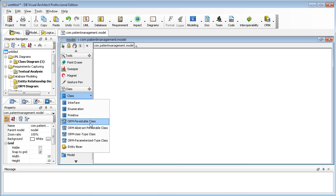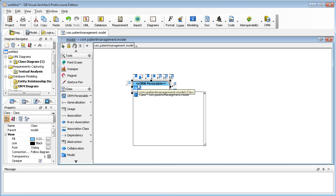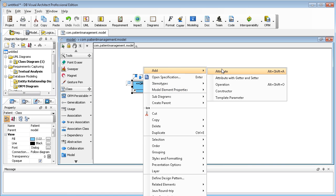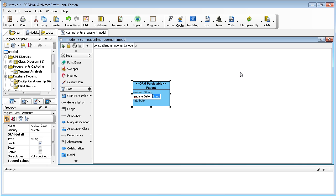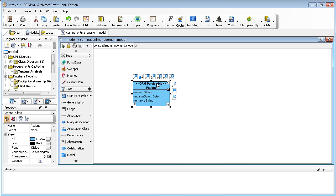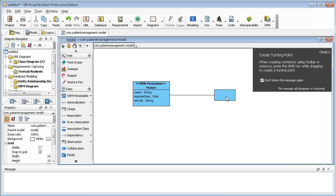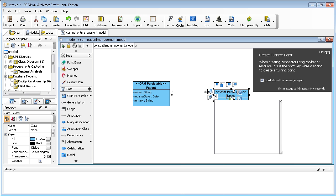I can create an ORM persistable class here. I create one — this is a Patient. The patient can have some attributes: name, date, and remark, which is a string. One patient should have multiple visit records, so I create the relationship using the resource icon. This is a one-to-many association. I create it here, and this new class is VisitRecord.